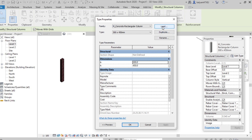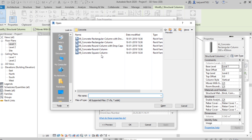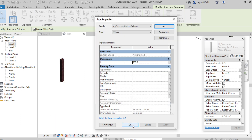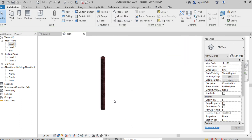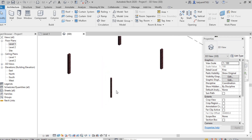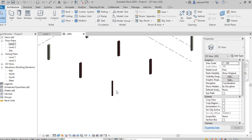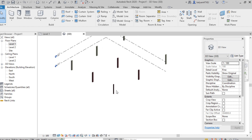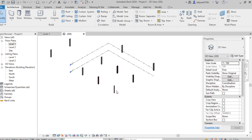Here we can find the Load option again. So before placing we can select the material and profile of the column, or after placing by selecting a single or multiple columns. From Edit Type, select Load. We'll be redirected to the same tab. If I select a round column and click Open, then click OK, we can see the rectangular column has been replaced with a round column. Before or after placing, we can change the profile and material of the column.